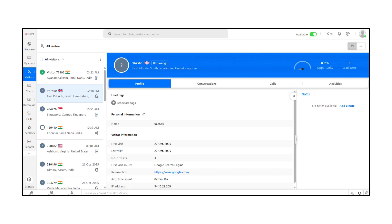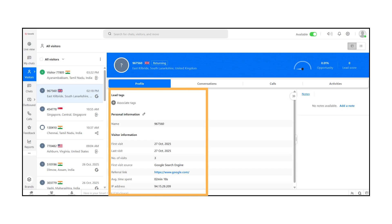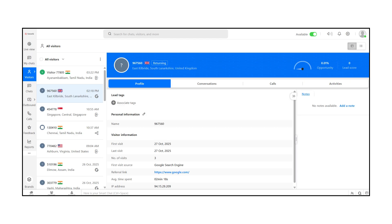Now let's look at the Visitors section. This gives you a detailed list of all visitors on your site, including their location, time spent, and pages viewed. You can filter visitors, view their engagement history, and initiate chats directly from this screen.